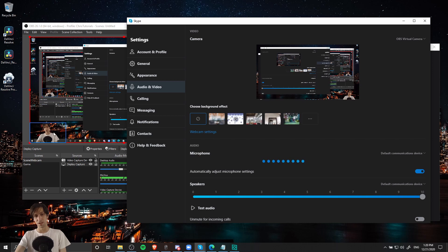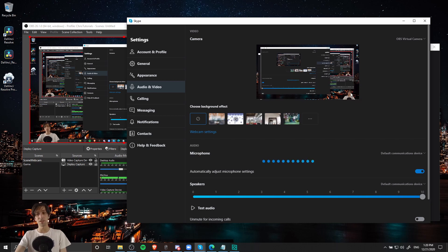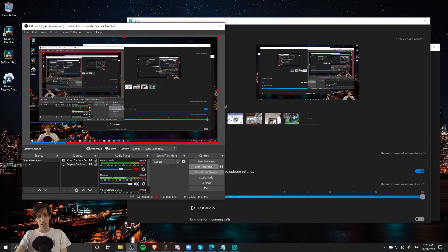So when I'm on the left side in OBS, I end up on the right side over here. So I haven't seen a direct way to change that in Skype, but what you could do is flip your video sources inside of OBS.